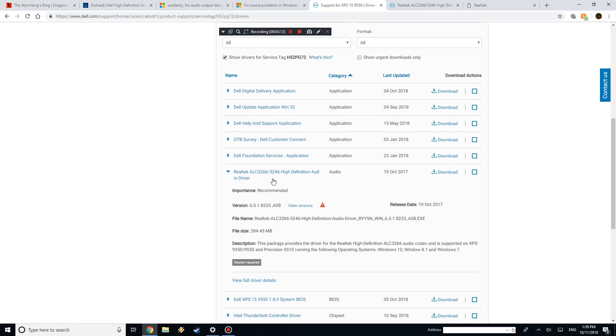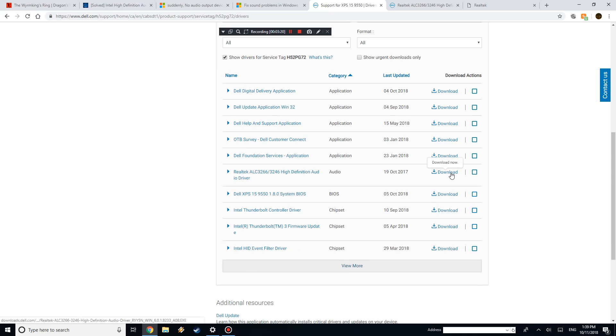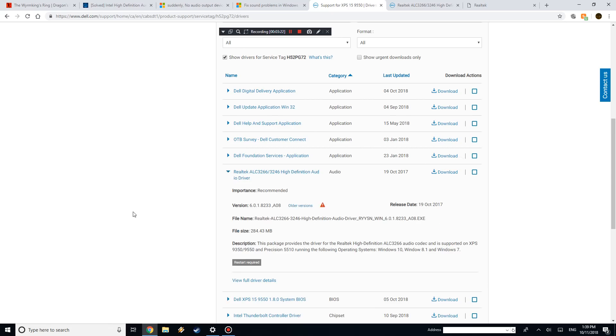But for a lot of them, the audio driver is general, this Realtek high-definition audio driver. So you can download it off the Dell's website. If you have another computer, you can of course search it up.